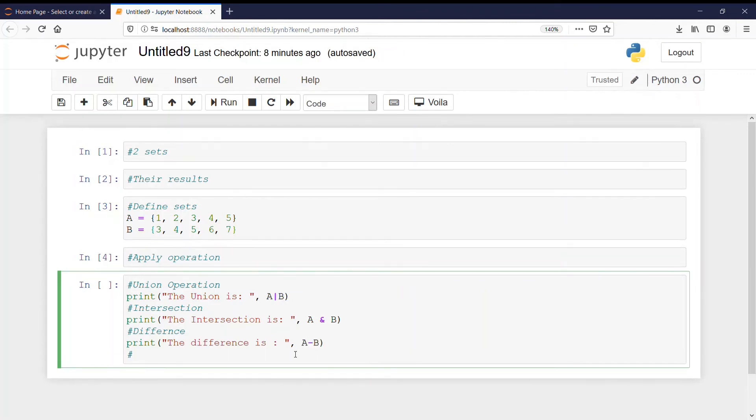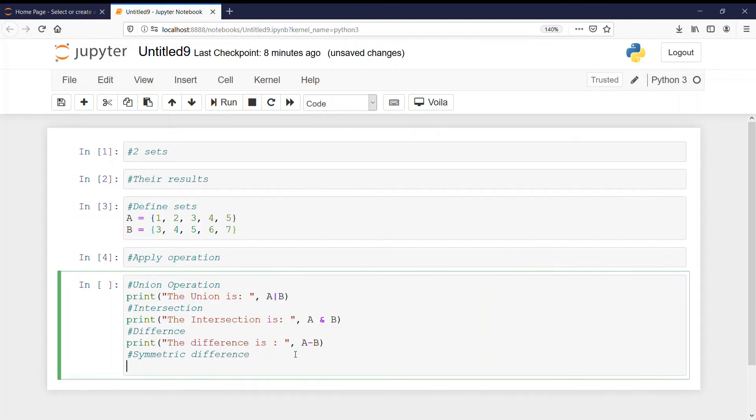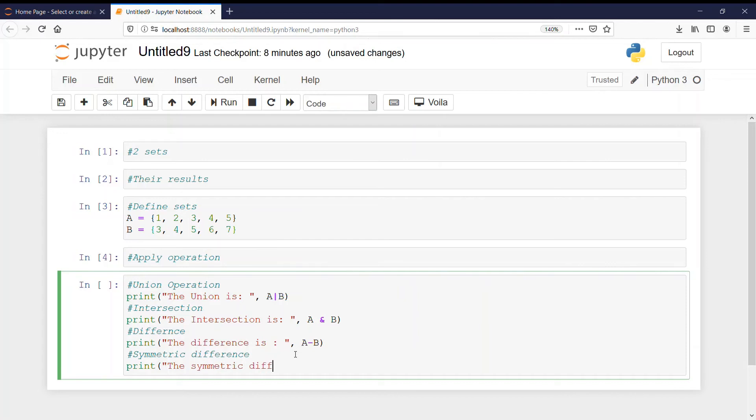So at last we will do symmetric difference. And that is print the symmetric difference is. And what is it? Any guesses? Yes. That is A, exponent symbol and B.